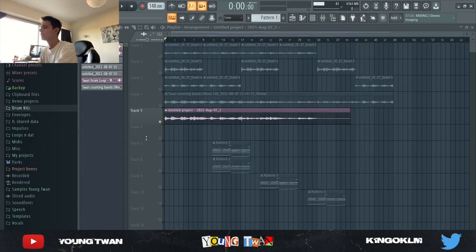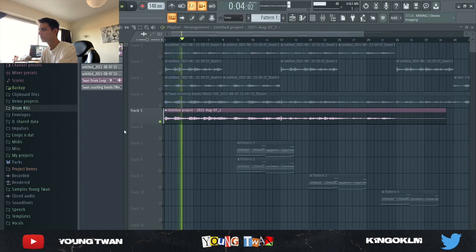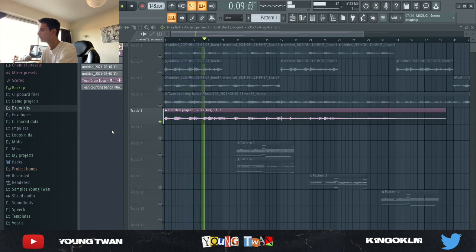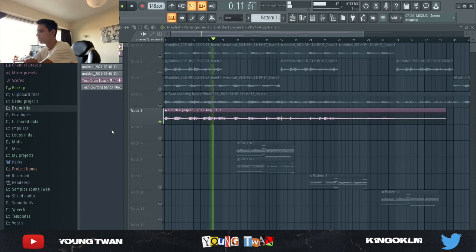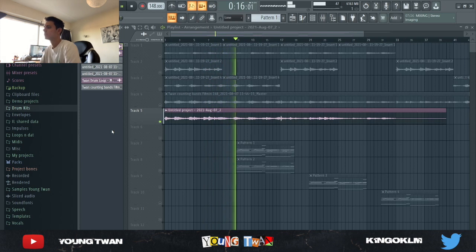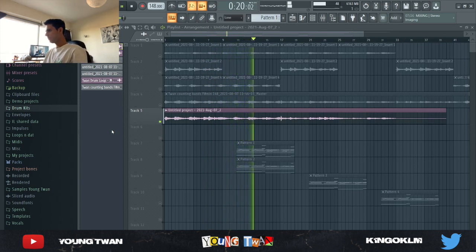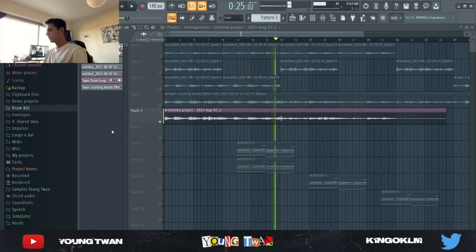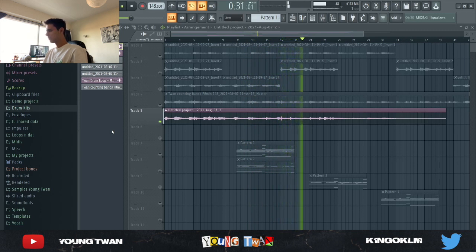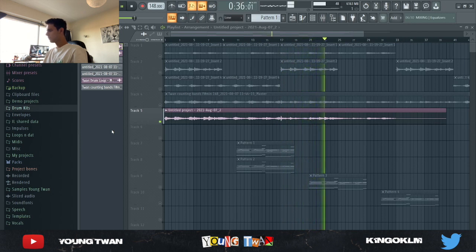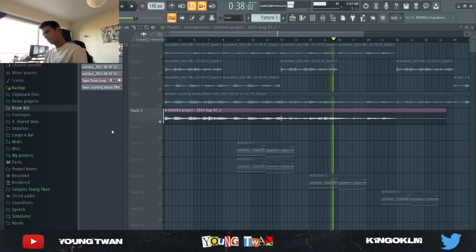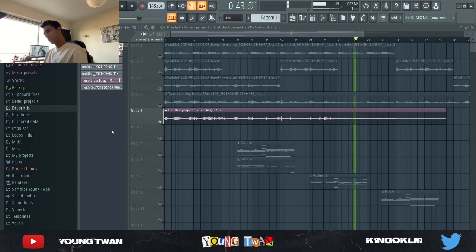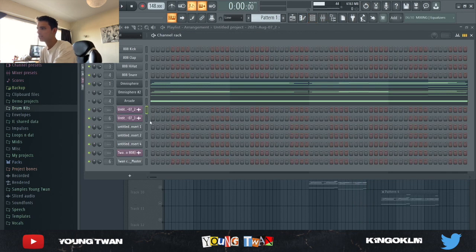Before we get started I'm gonna just show y'all how the sample sounds like. So yeah, pretty much you get an idea of it. Now let's get started deconstructing it. So first I started